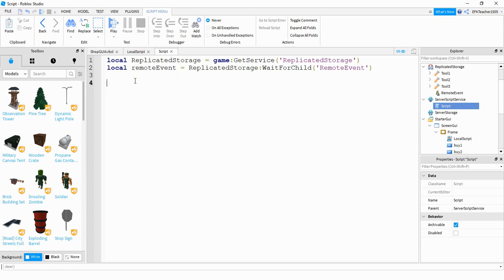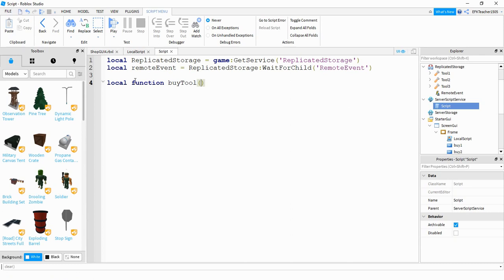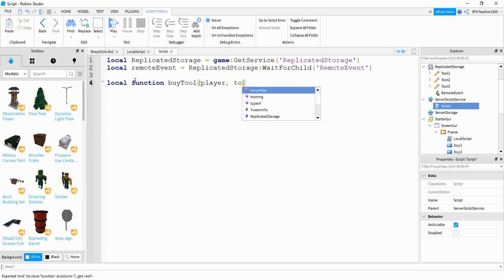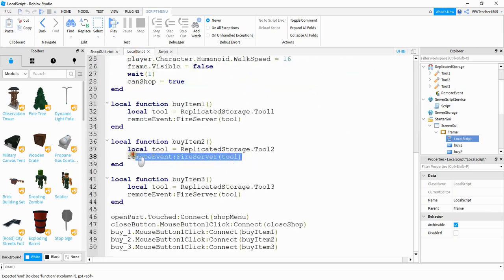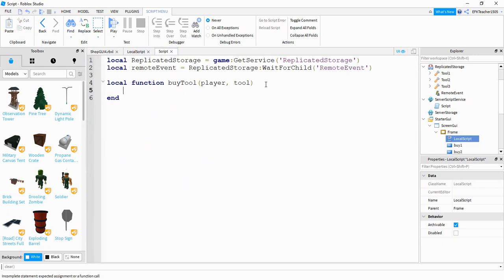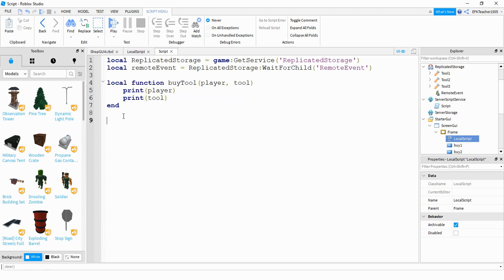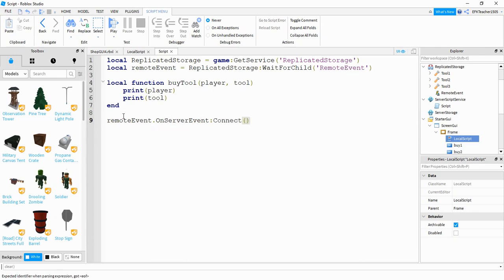At first we're not going to worry about the money side — we're just going to give the player the item whenever they click the button. We'll define a local function and call it byTool. Inside the parentheses are the parameters that come from the Remote Event getting fired: it gives us player automatically — the player that triggered the event — and then we also pass tool. We'll add a print(player) and print(tool) to inspect the values. Finally, we connect this function by saying remoteEvent.OnServerEvent:Connect(byTool).